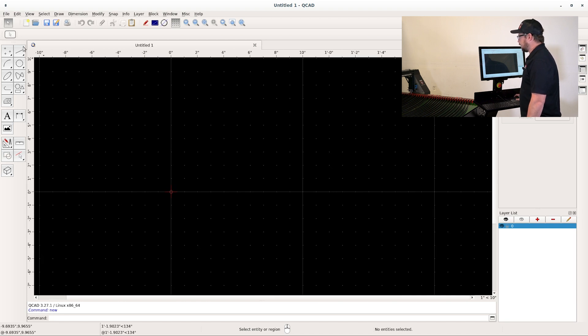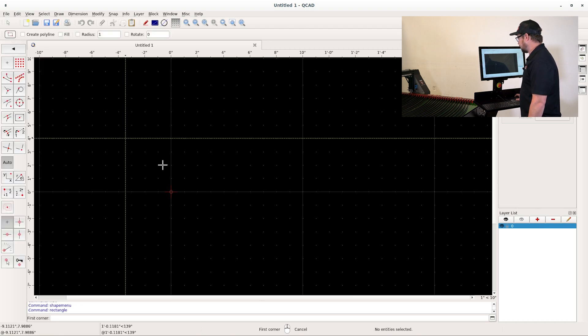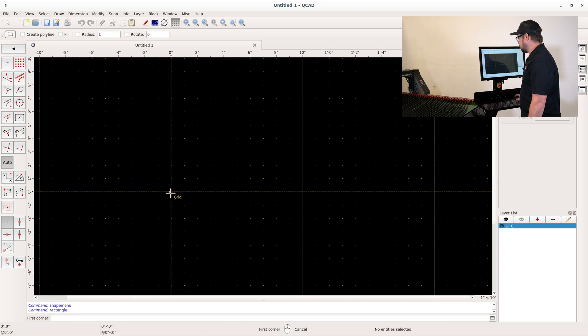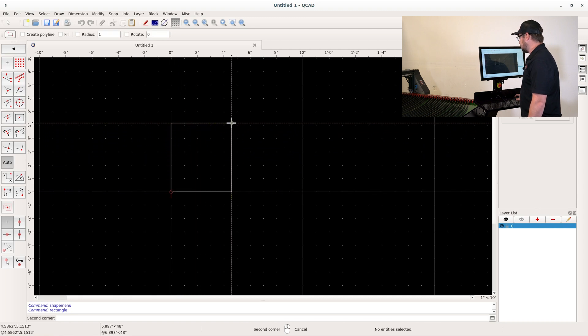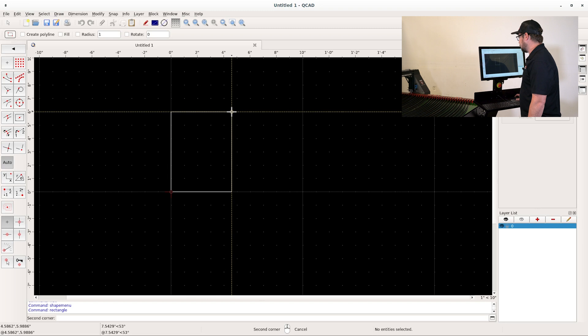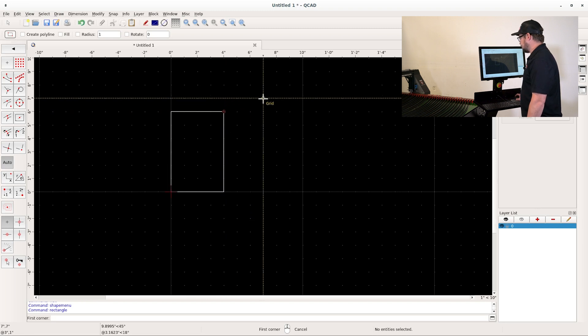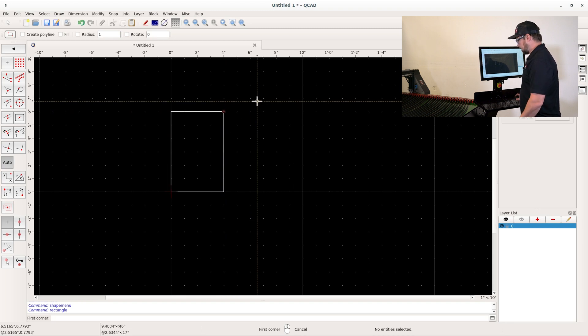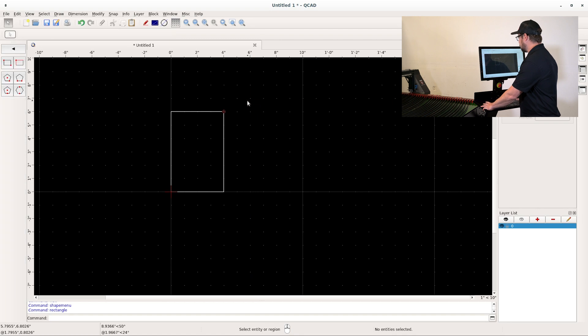Next, I'm going to select the shape tools and select the endpoint rectangle. I will click on the origin and come up about six inches and go over about four inches and then click. That will give me the rectangle that I need.